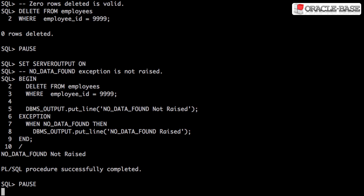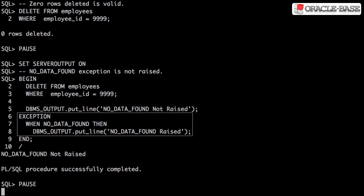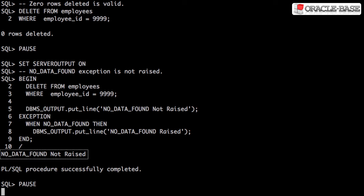In this code block, we issue a delete that touches zero rows. Assuming it's successful, we put out a message to say that no problem has been raised. There's an exception handler that catches the NO_DATA_FOUND exception, and if one's raised, we put out a message to say so. We can see from the output that there was no problem raised.